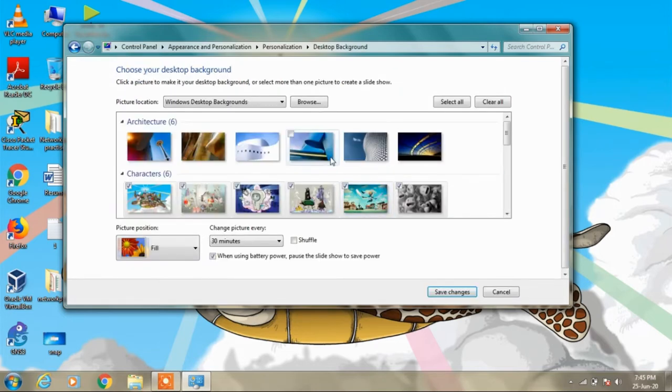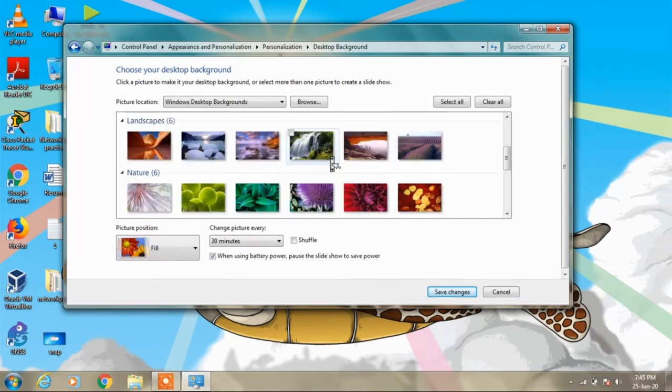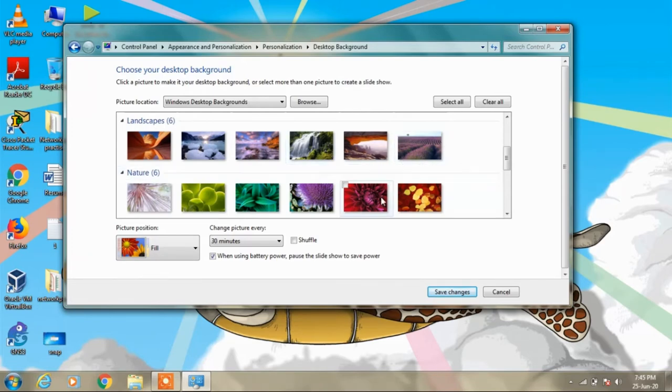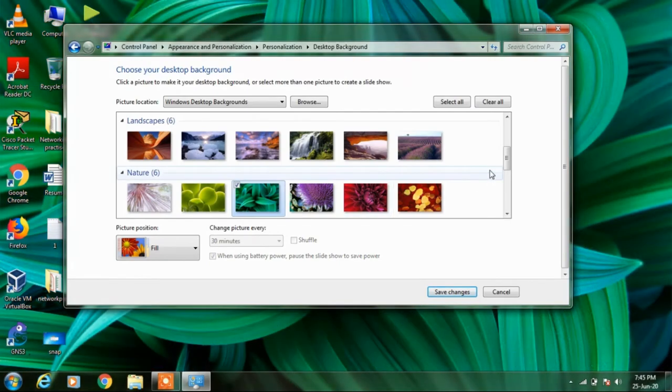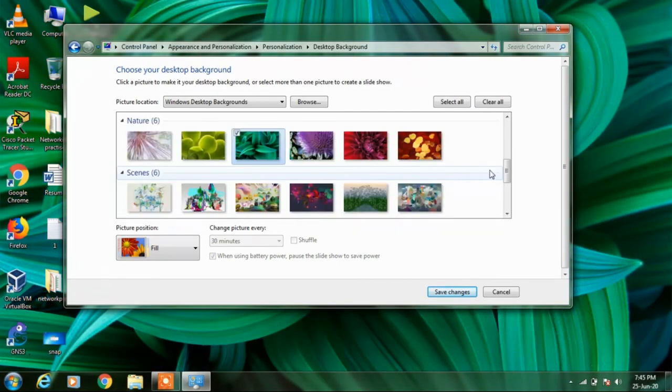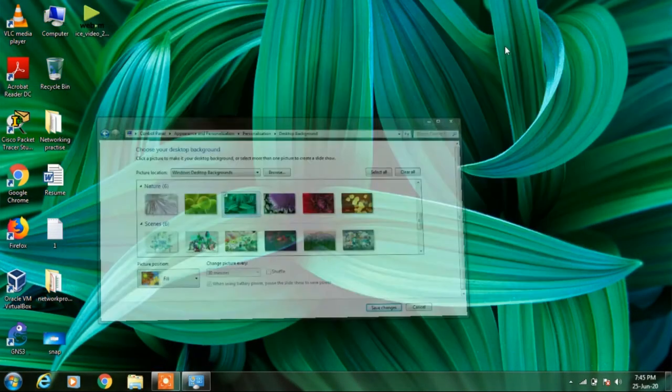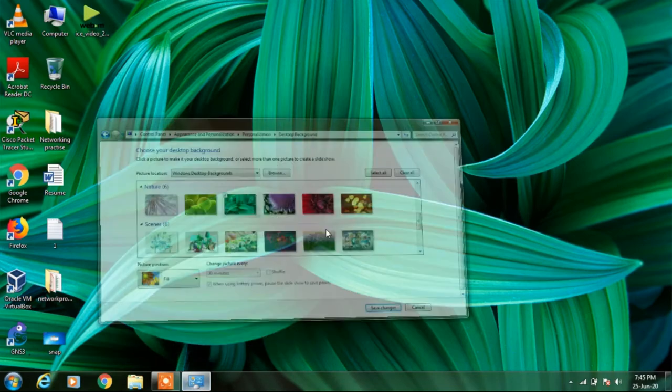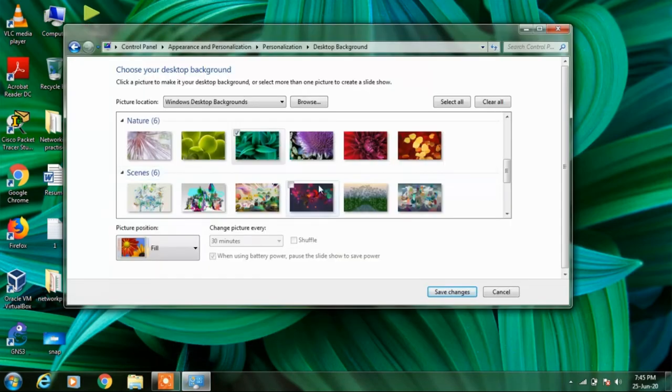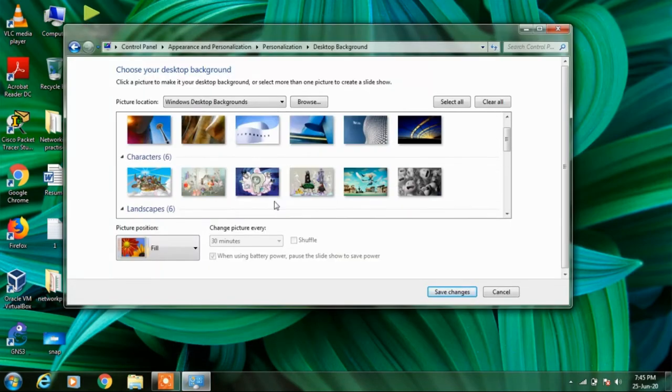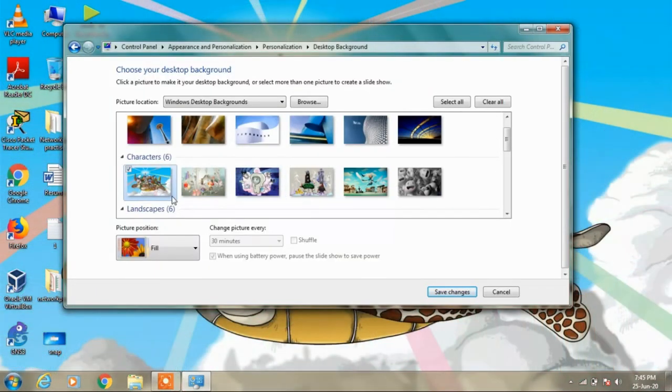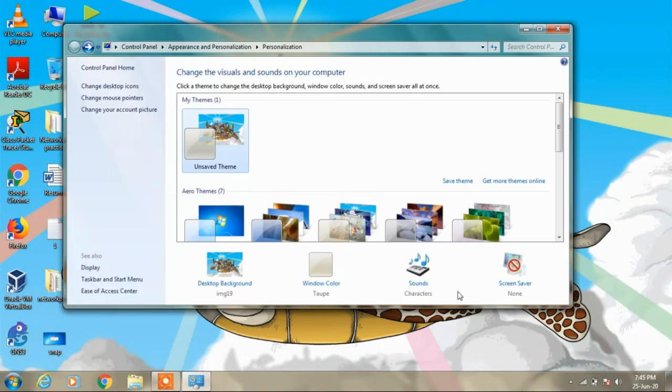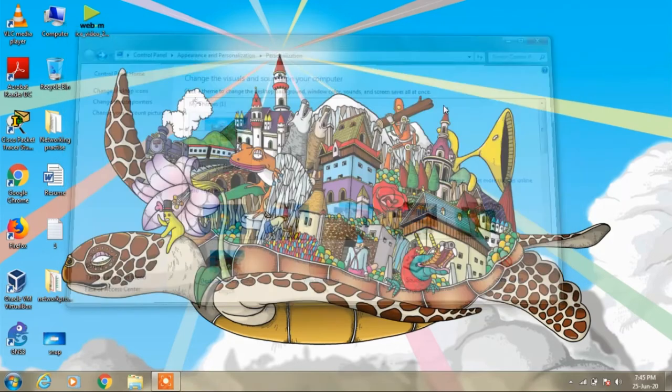and just selecting the image that you want to set as your background. You can see, let's change my background. Just click on any of the images that you want and click on the Save Changes button and